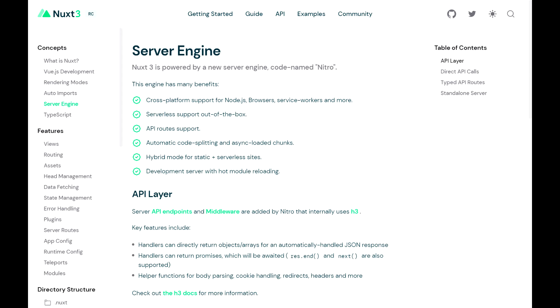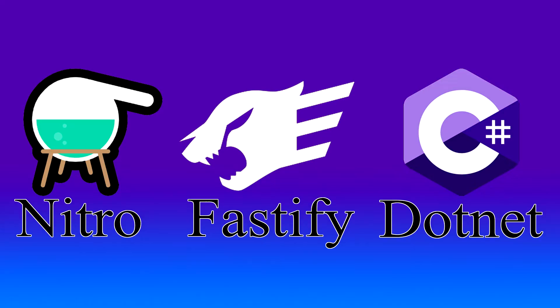There are a load of options available to you for implementing a backend API, and Nuxt3 has just introduced another one with Nuxt Nitro. So what do you choose for your backend? I'm going to pick Nitro along with Fastify and a .NET API and run some tests to see if we can draw any conclusions that will help us make a choice between them.